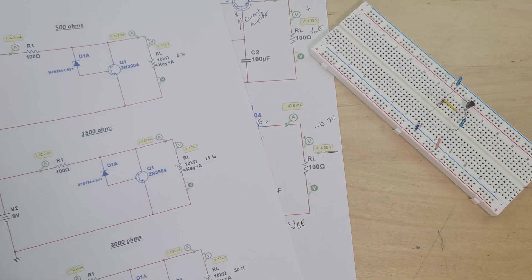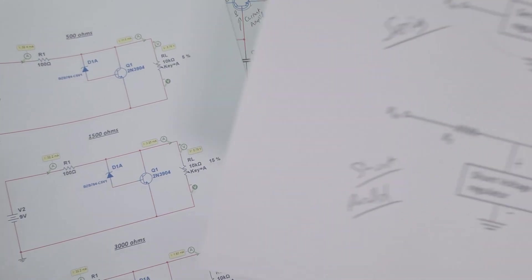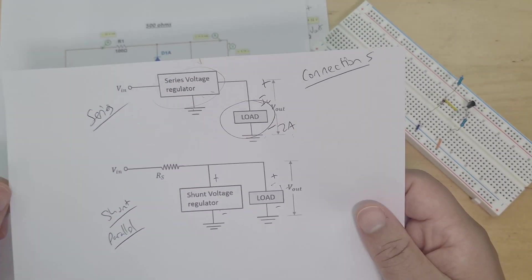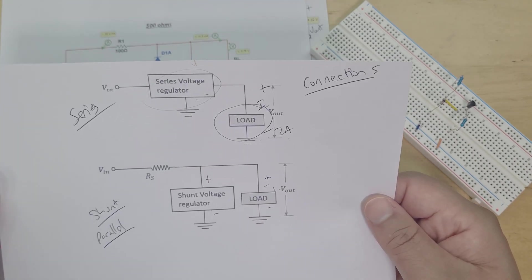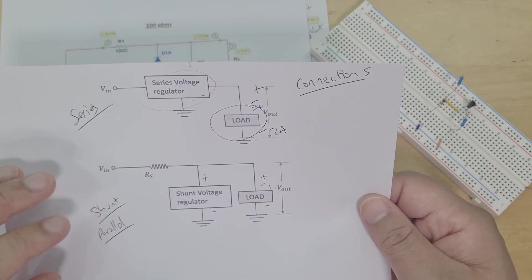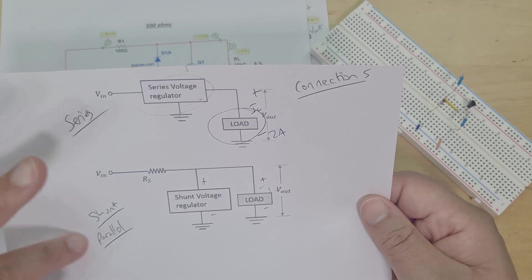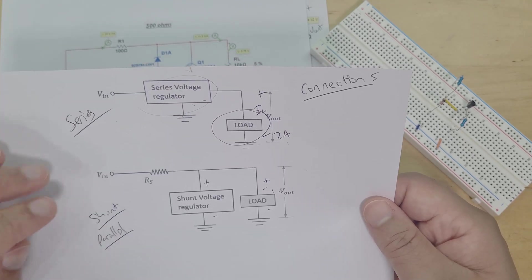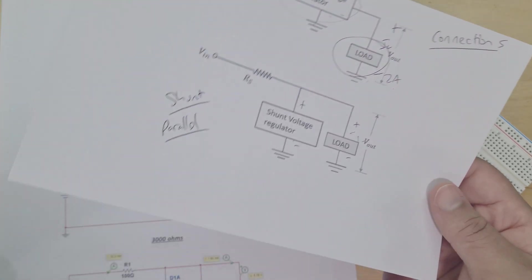So you might remember two videos ago when I started these voltage regulators, I explained the difference between a series voltage regulator and the shunt voltage regulator and also the benefits. I'm not going to repeat it, but you can go back and watch that video.